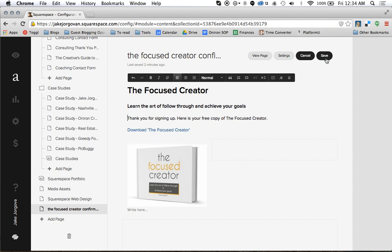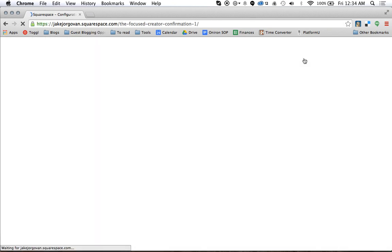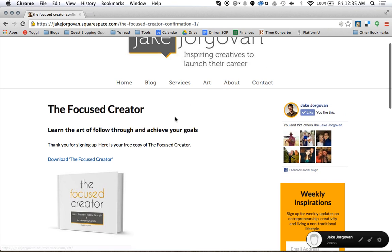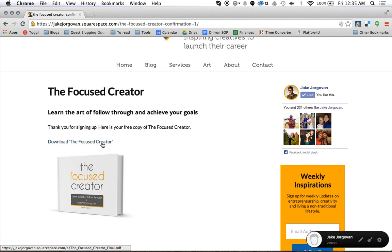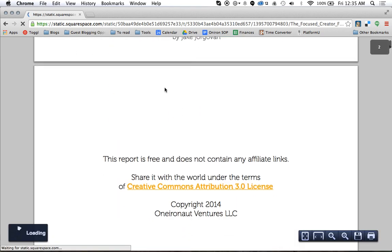I'll give you an example. I'm going to save and then view the page. Now when I go to click 'Download the Focused Creator,' what actually happens is my whole website is gone and I am just inside the PDF.